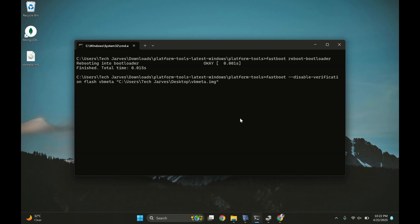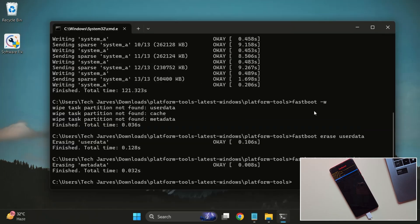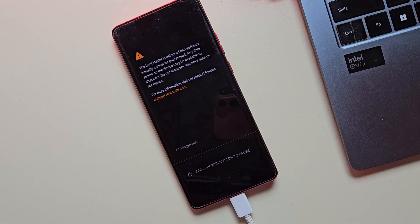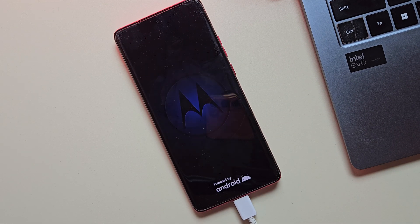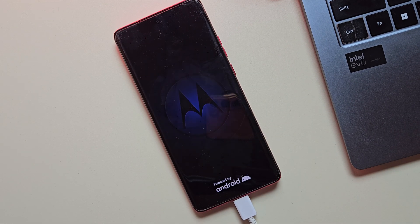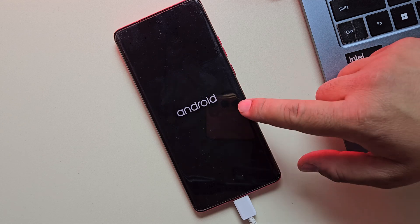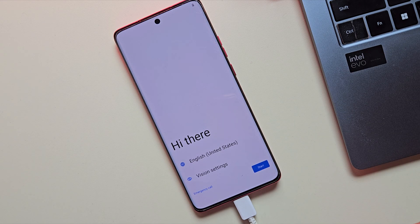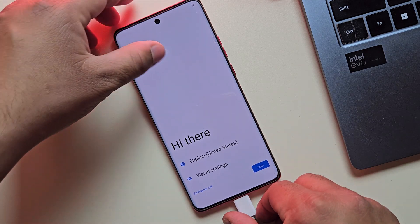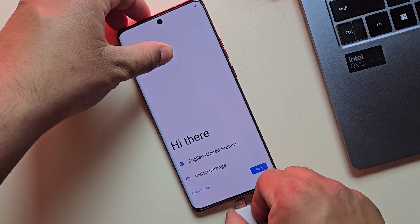Finally, once everything is done, type 'fastboot reboot'. Your phone will now reboot into Android 16. Give it a few minutes on the first boot—it may take a bit longer than usual. Alright, the device has now booted into Android 16.